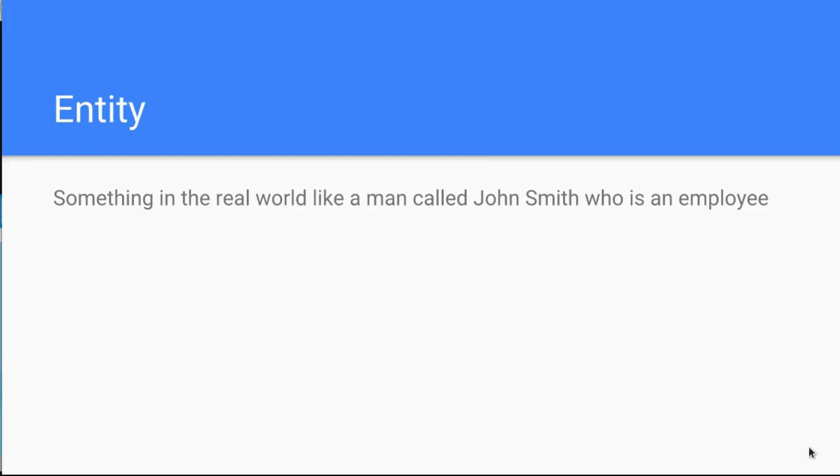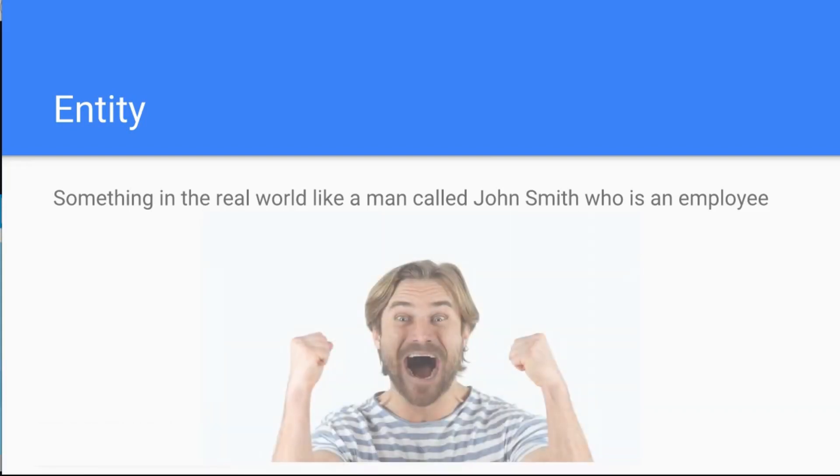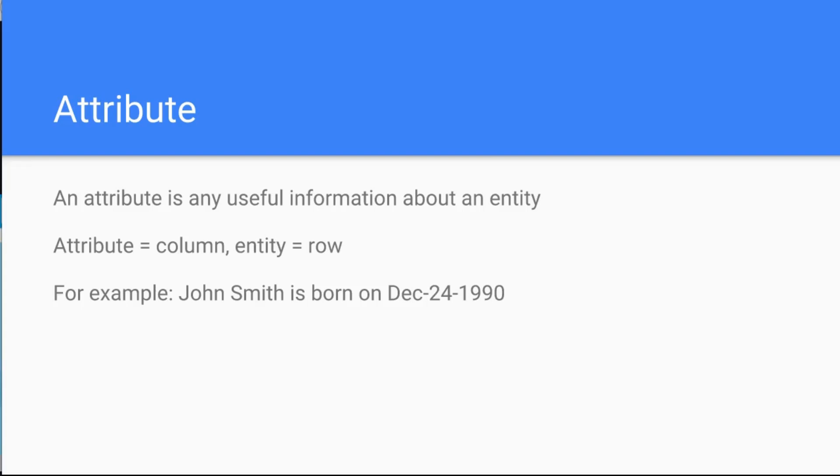First let's talk about the entity. The entity is something in the real world, like a man called John Smith who is an employee, this guy for example. Okay, he is an entity, he's John Smith, he's an employee, he has the birth date. And this brings us to the attribute.